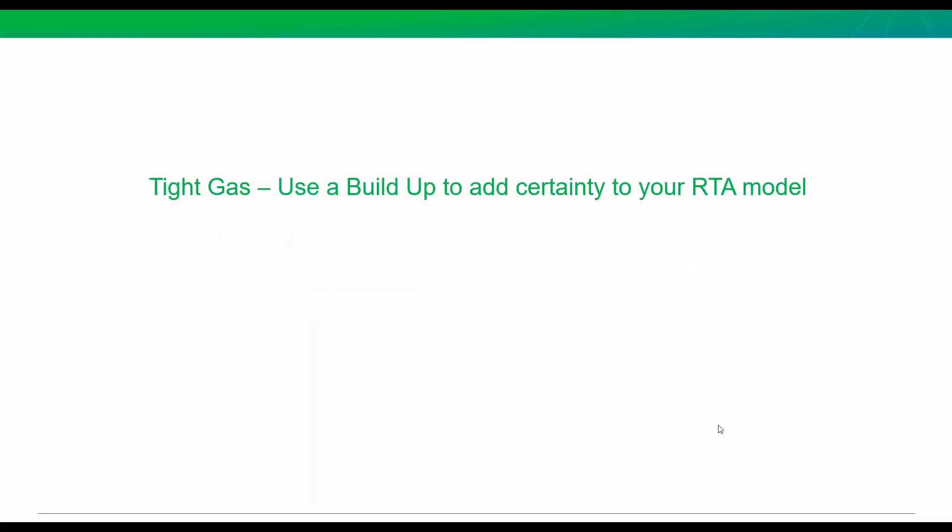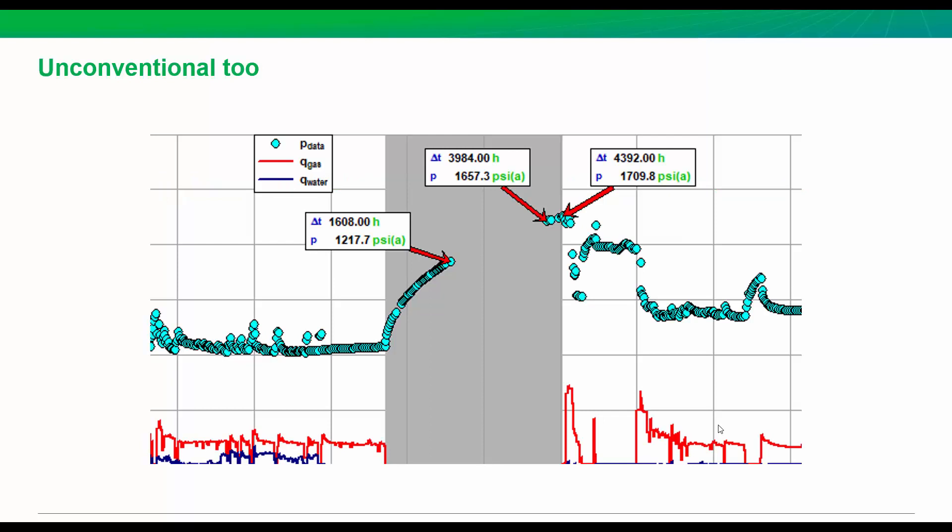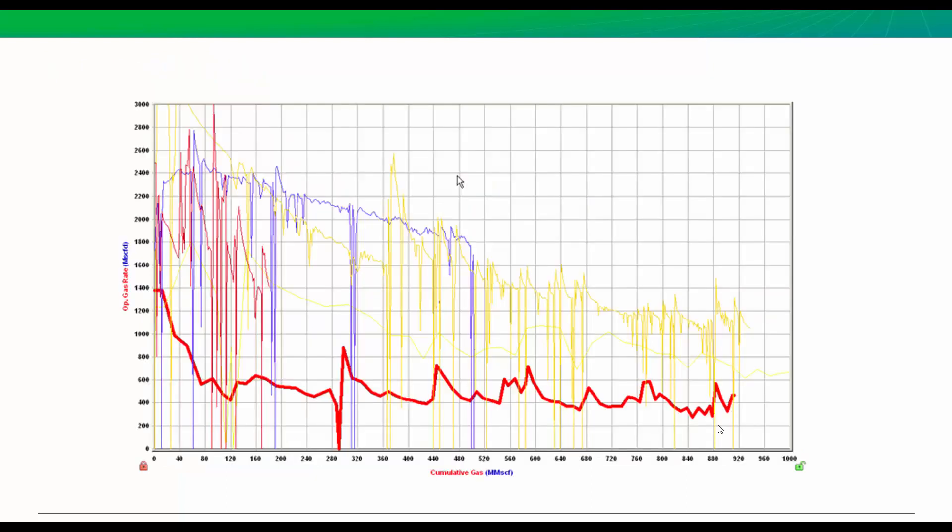Today's episode is about using build-ups, even if they're unplanned, to help refine and add certainty to your reservoir characterization or complementing the work you're doing with RTA. This example is for tight gas, but at the end I'm going to include a link to a separate, more thorough webinar that is for unconventional multi-frack wells combining DFIT or mini-frack analysis with production data, RTA, and a build-up.